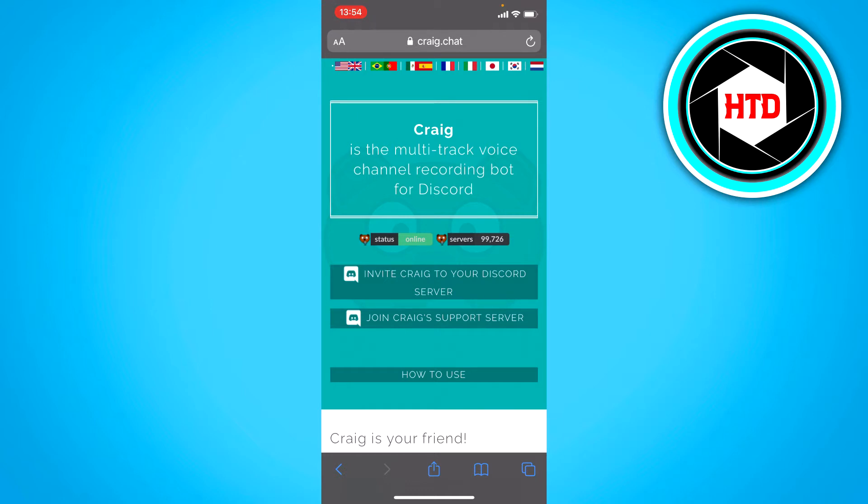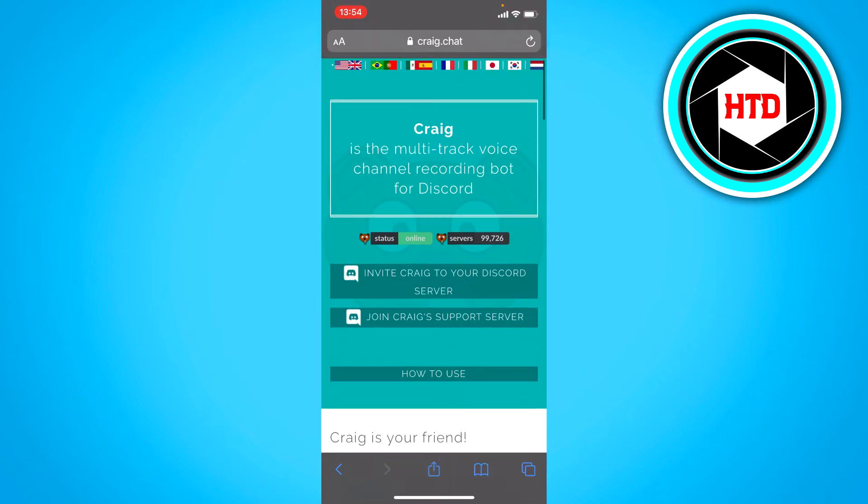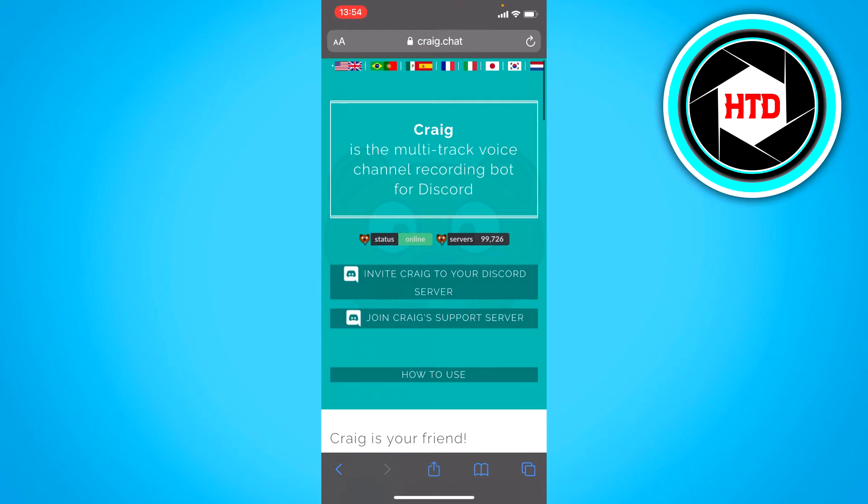If you just search Craig bot or Craig Discord bot up, you should find it right here. Now once you're here on this website, you want to click on invite Craig to your Discord server.